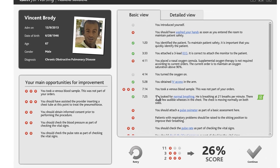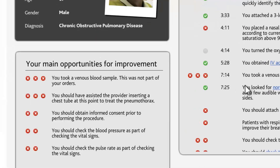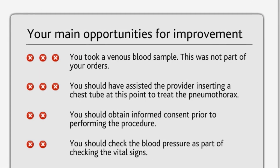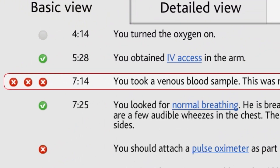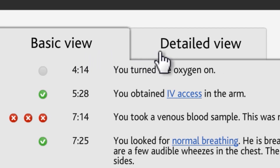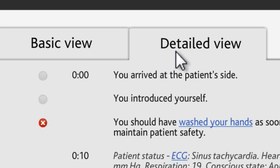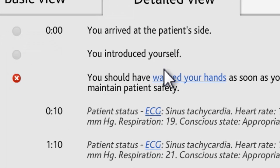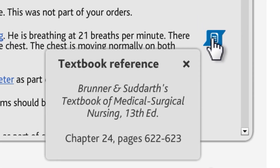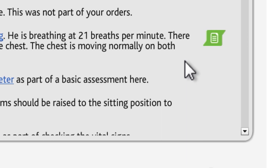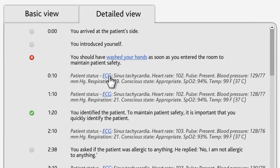On the left side of the feedback screen, you'll see the five main opportunities for improvement. If you scroll over the entries in this list, you can see the context of those main opportunities in the log to the right. You can choose to see the log in either Basic View or Detailed View. You can also click the hyperlinks or SmartSense links in the feedback log to read references in your course materials to better understand the rationale for correct and incorrect actions. Please take the time to review the feedback thoroughly and consult your course materials for further explanation or remediation.